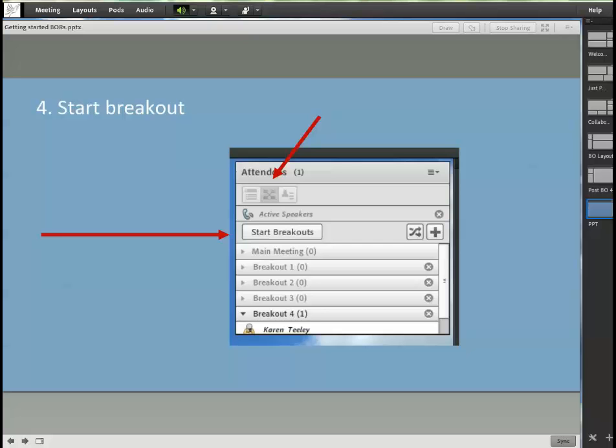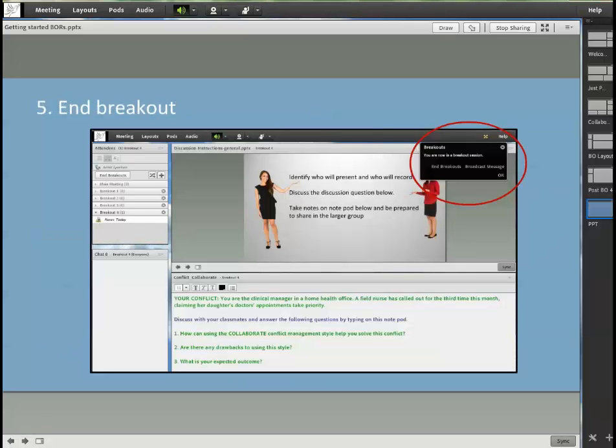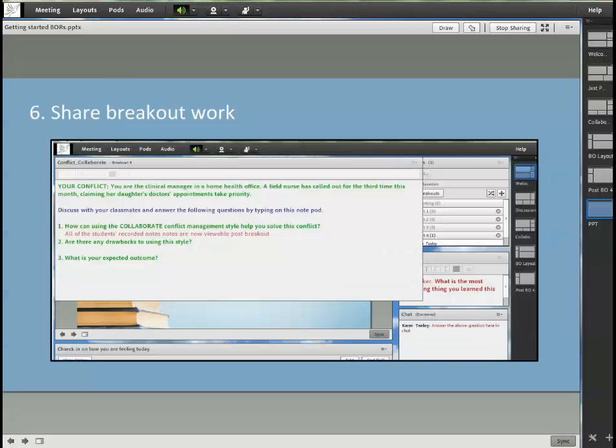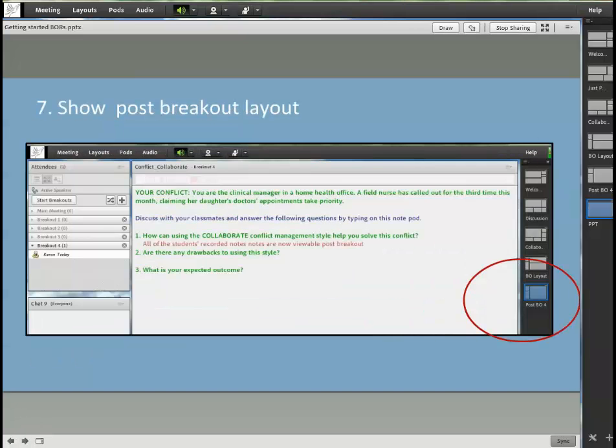So once the students were done, we brought them all back to the main room by ending the breakouts. And we shared the work with the whole group by revealing the breakout note pods with the students work. We did this either by going to the pods, the breakout pods shown on the screen here, or we made a post breakout layout in advance for a quick retrieval.